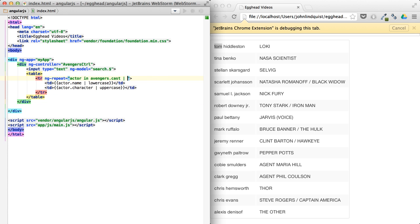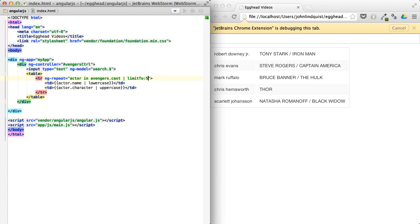We can do a limit to if we only want five results. So you can see this limits the result set to only five.